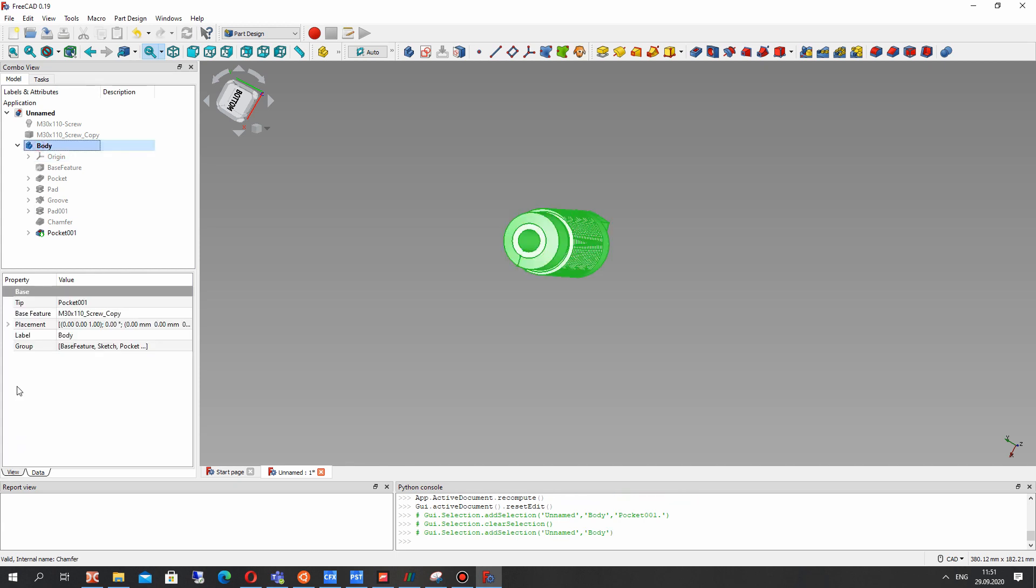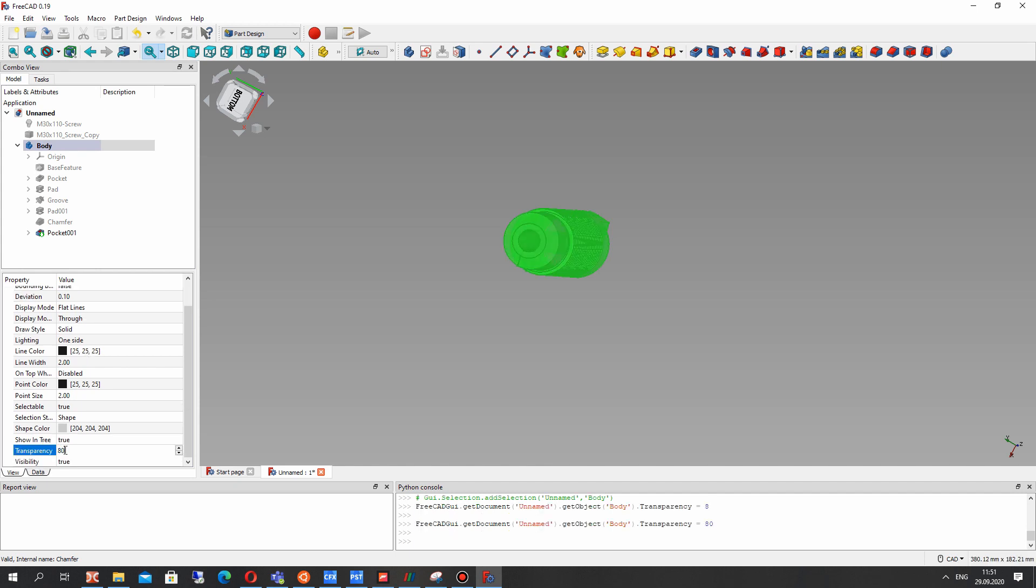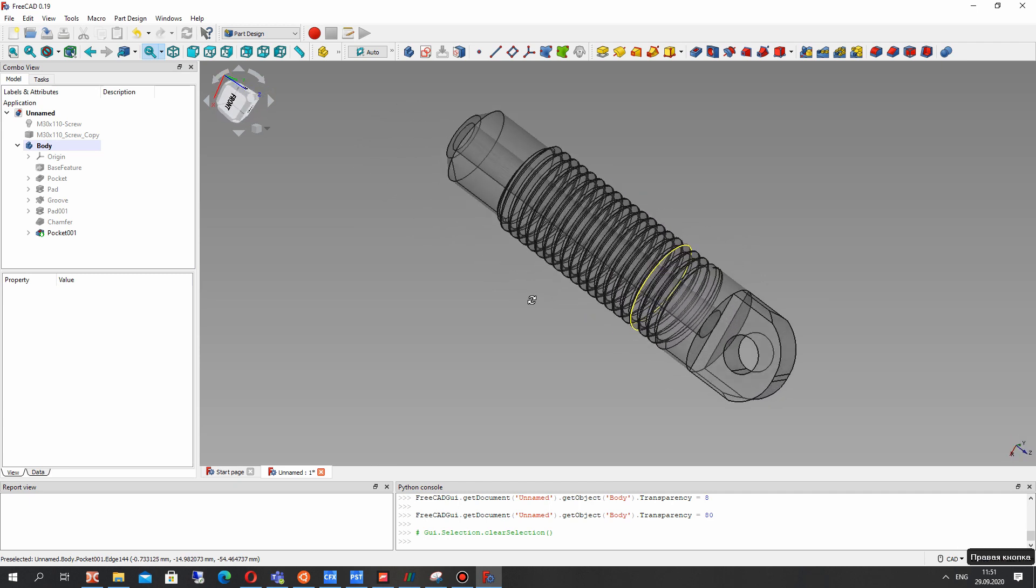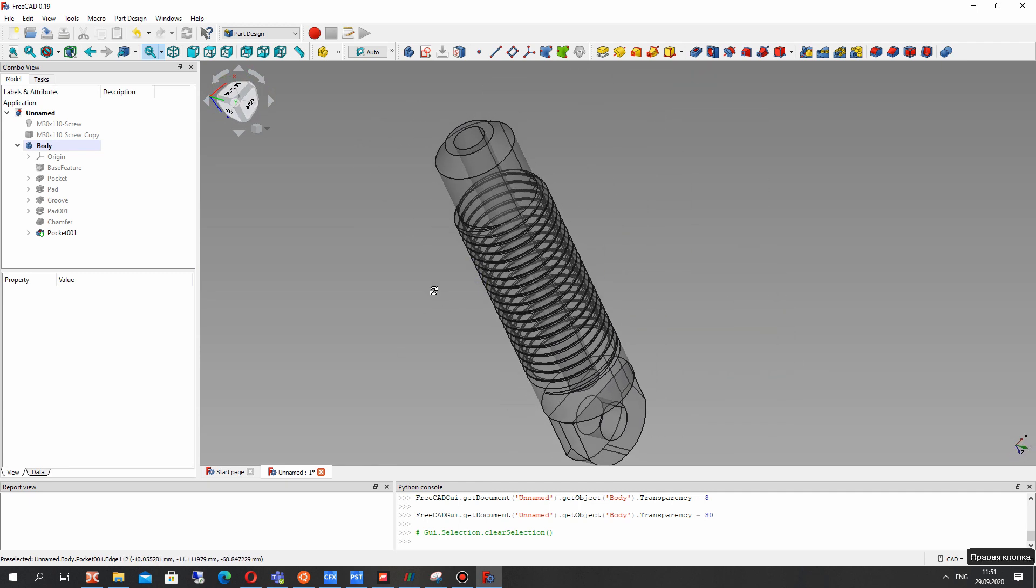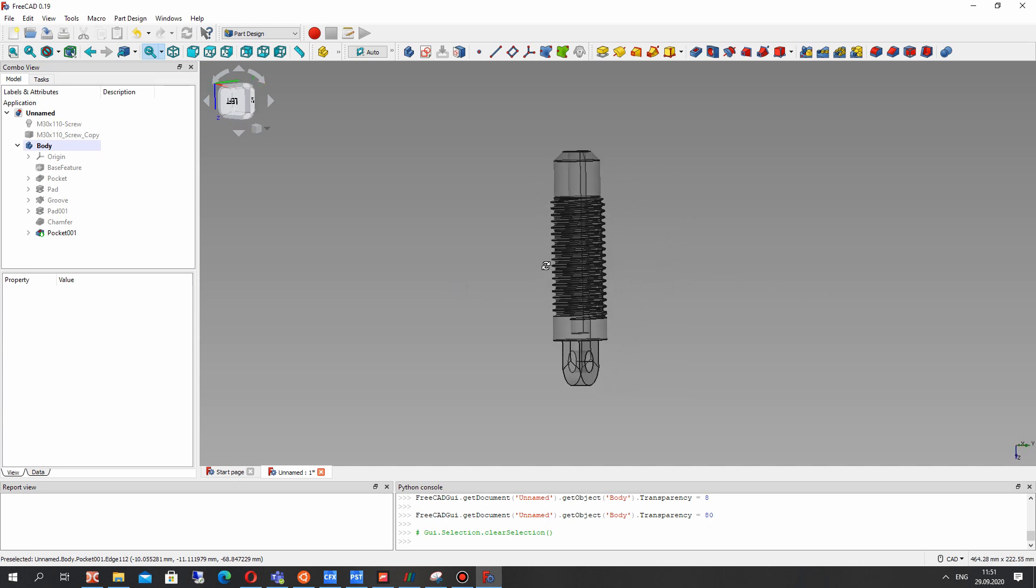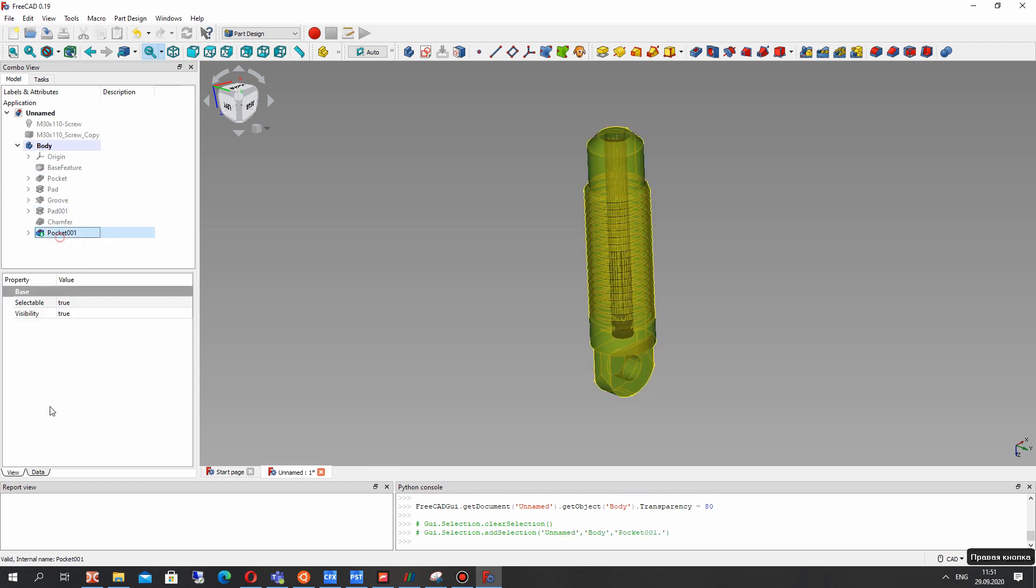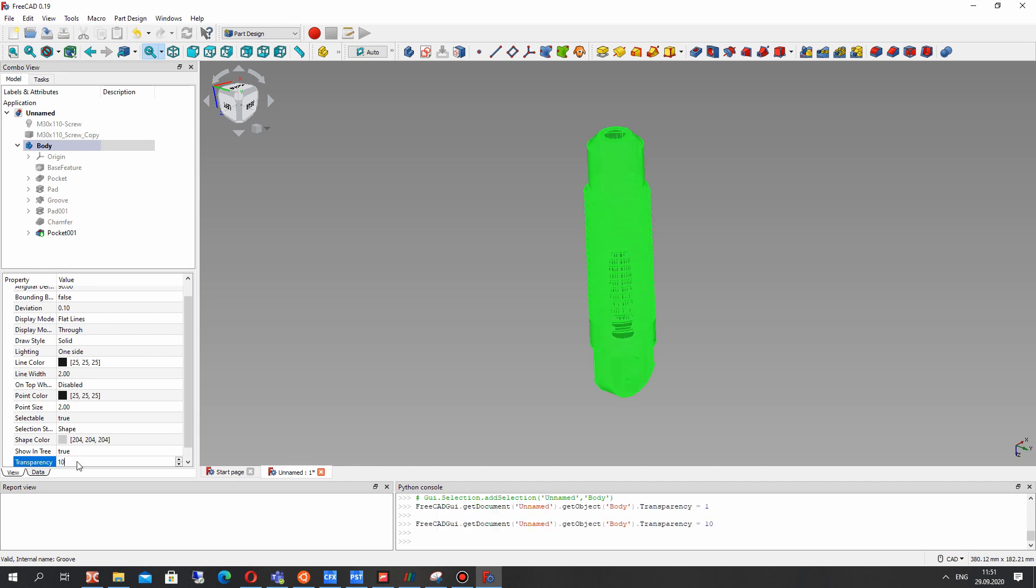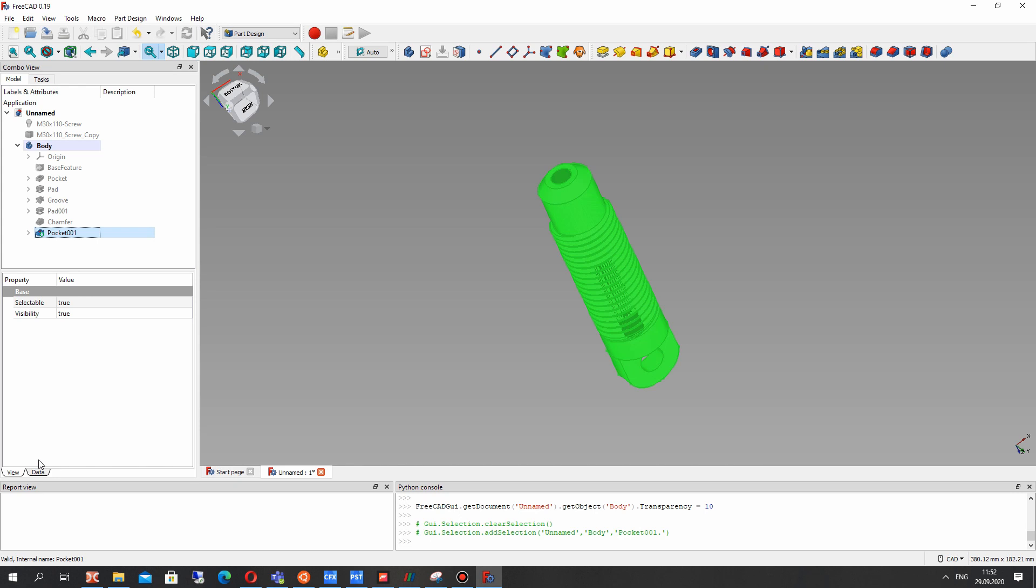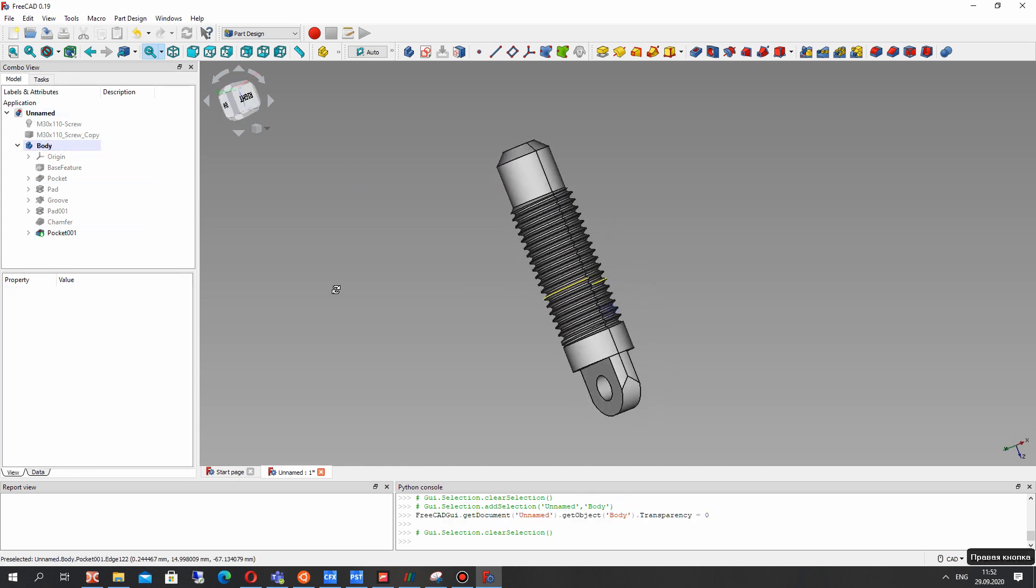For watching where our hole is let's make the transparency. And now we can see the position of our hole in the detail. Let's set transparency 10 for example and let's return the 0 transparency.